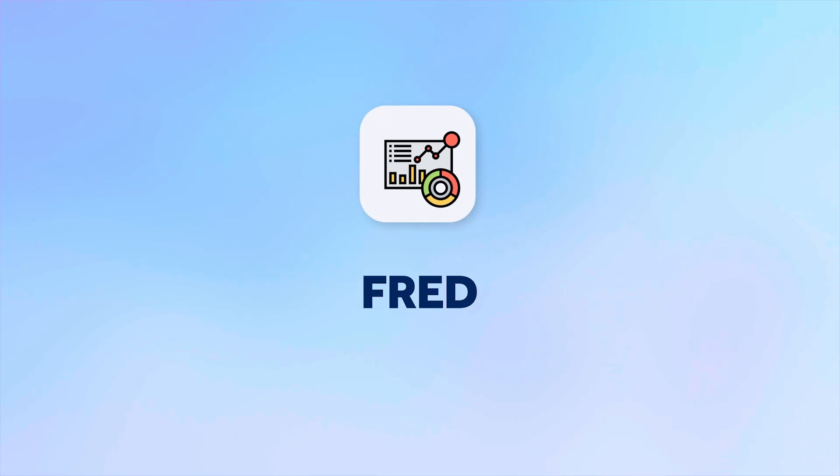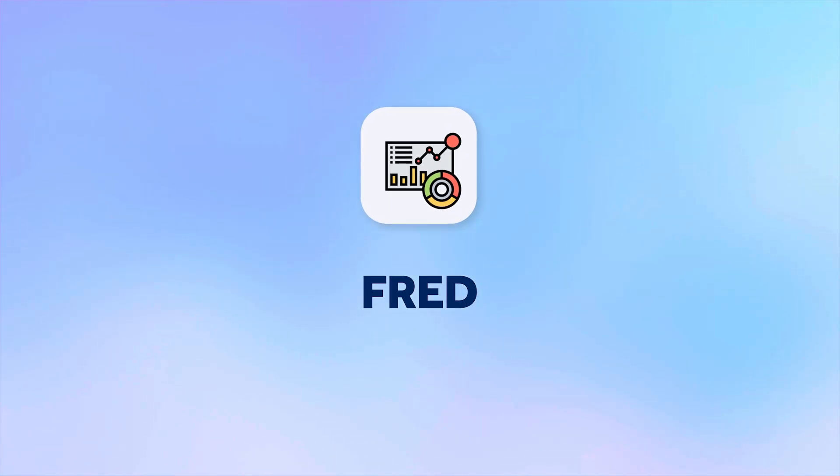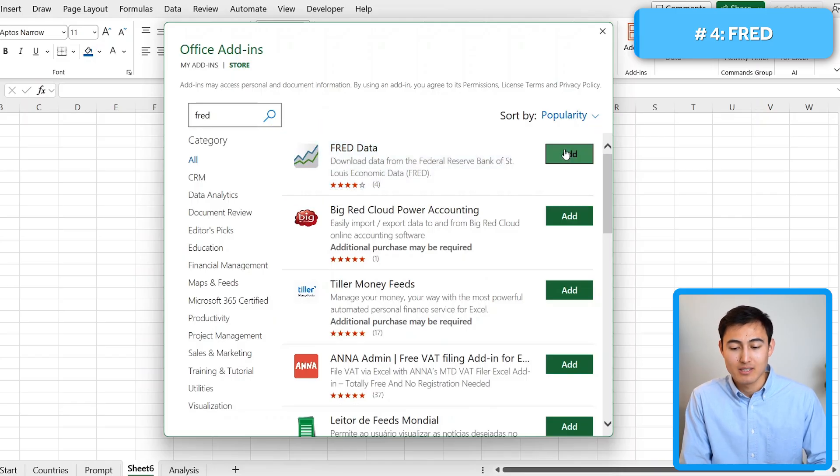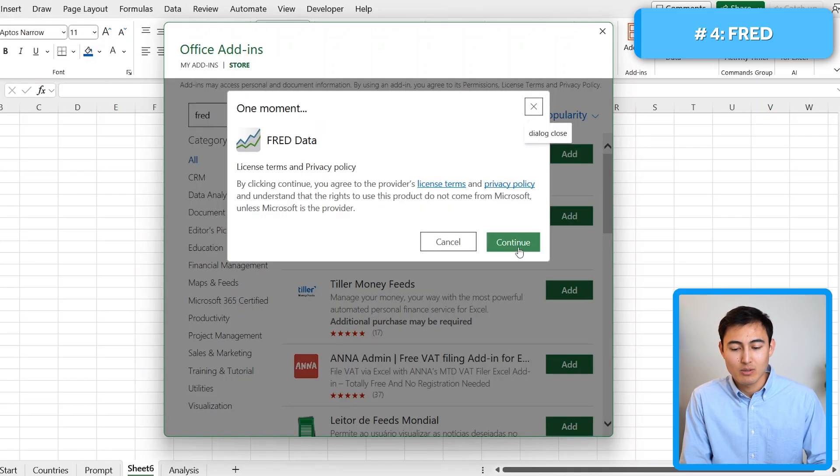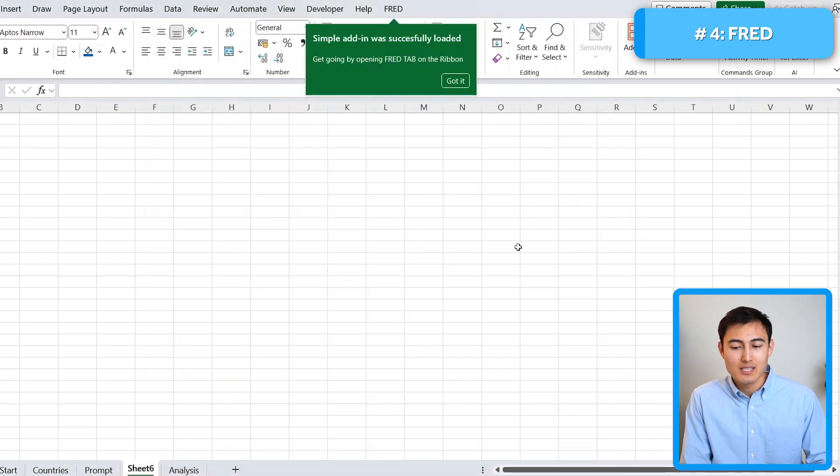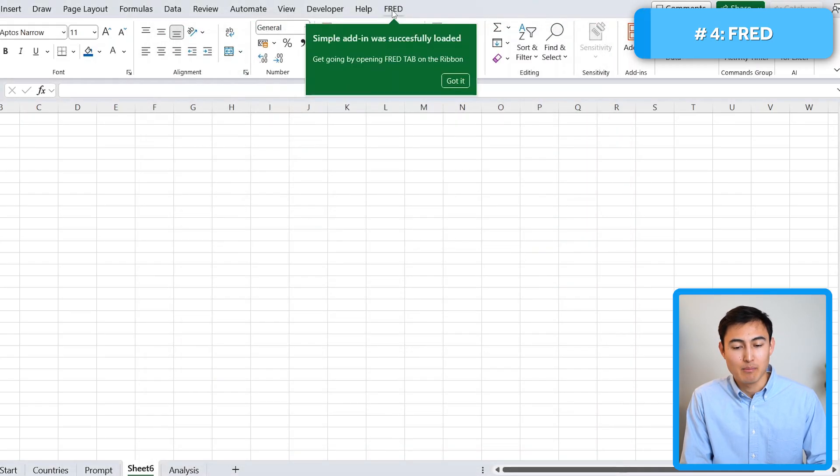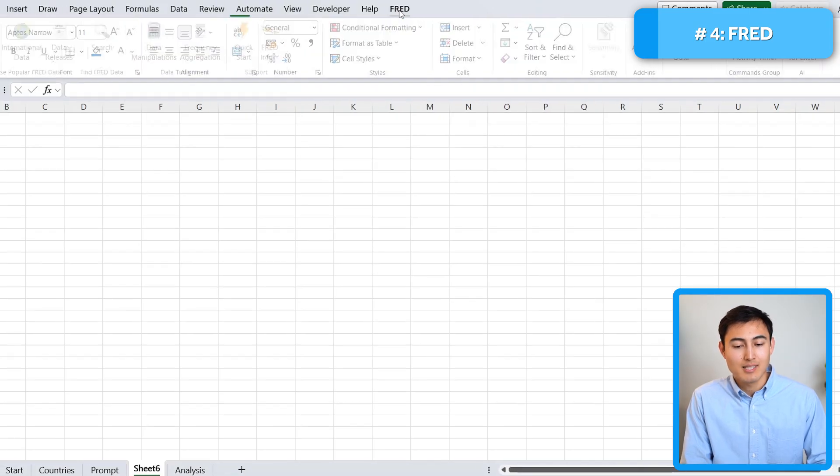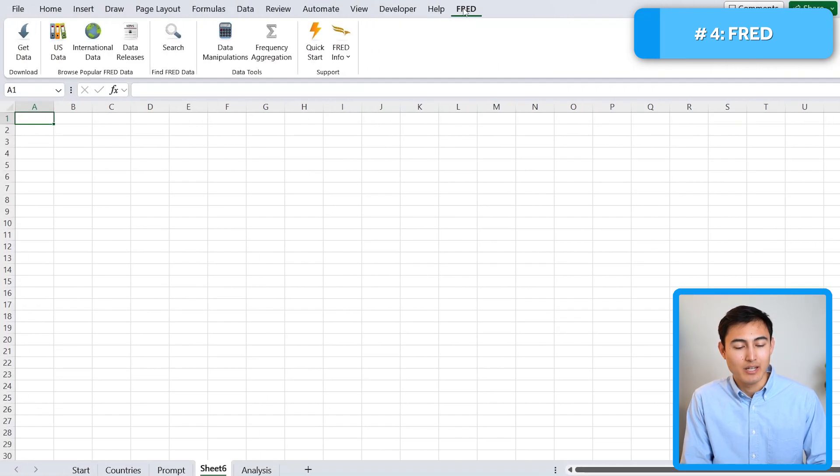Next up in number four, we have Fred. No, it's not a person. It's actually the Federal Reserve Bank of St. Louis Economic Data. That's what it stands for. So you can find it right here. I'm just going to click on add. This time around, it's a bit different that it creates a separate tab in the ribbon. You can see it up over there. So let's take a closer look at it.